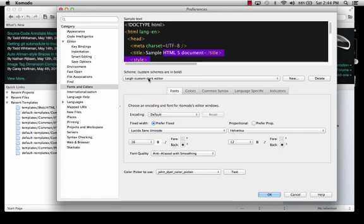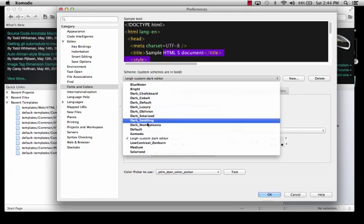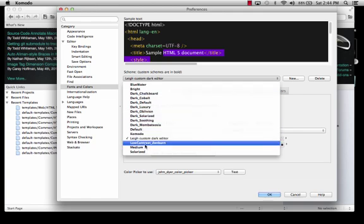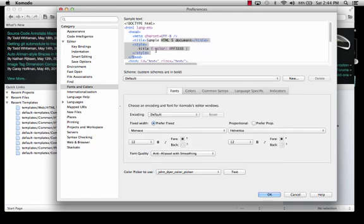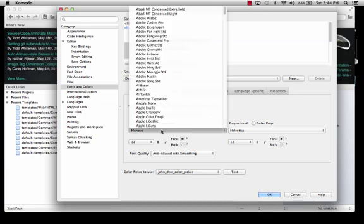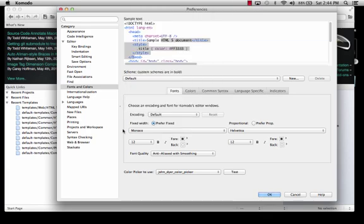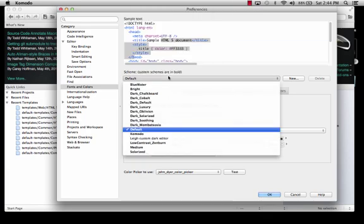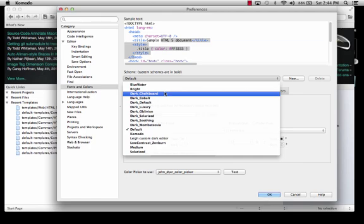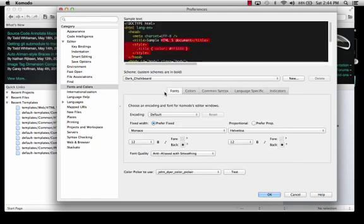So let's first of all, let's look back here at the default. It's probably what it starts with. And you can come here and to create your own, let's say that you wanted to start from something that was dark, like maybe dark chalkboard. Maybe that's a good base to start with.